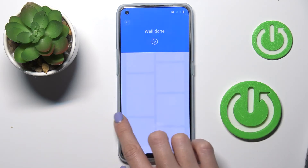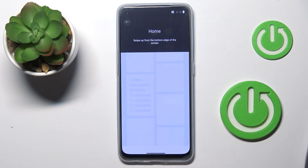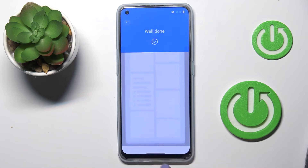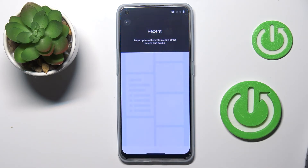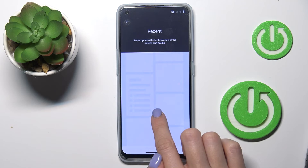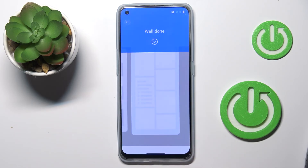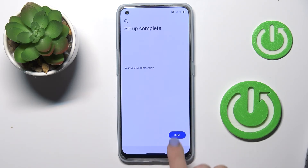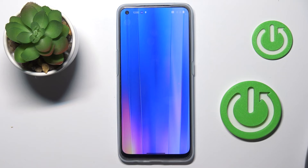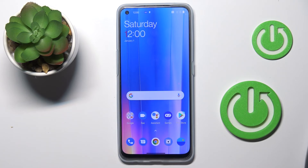Now you can go through the quick tutorial regarding usage of the navigation bar. And that's it — now you can use your device. That will be all. We've seen how to reset our preferences. Thank you for watching. Please subscribe to our channel and leave a thumbs up.